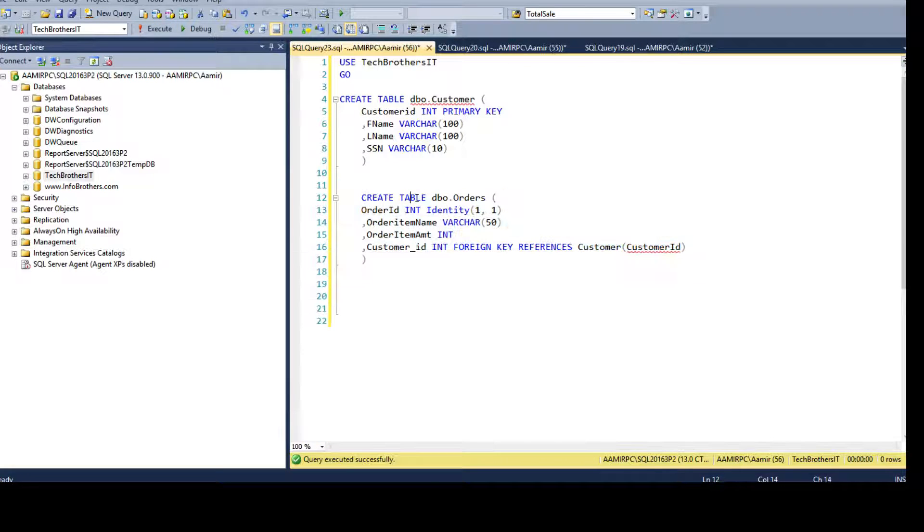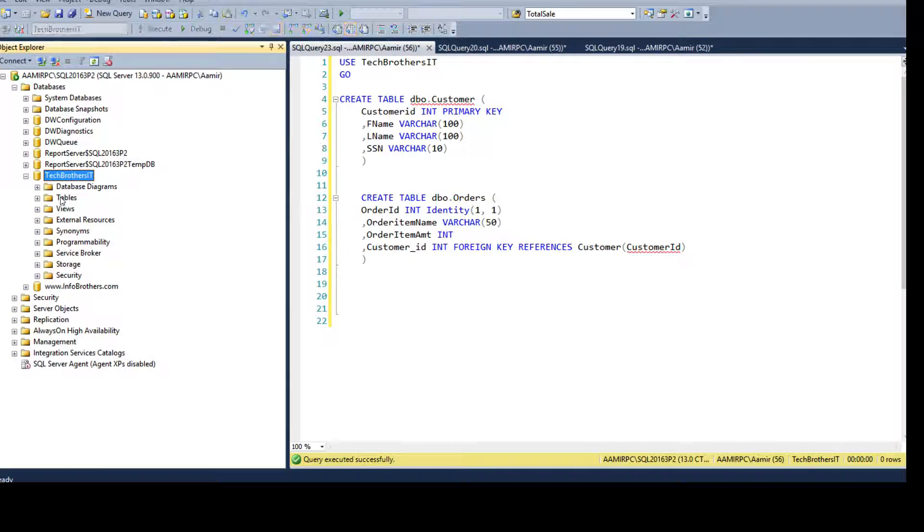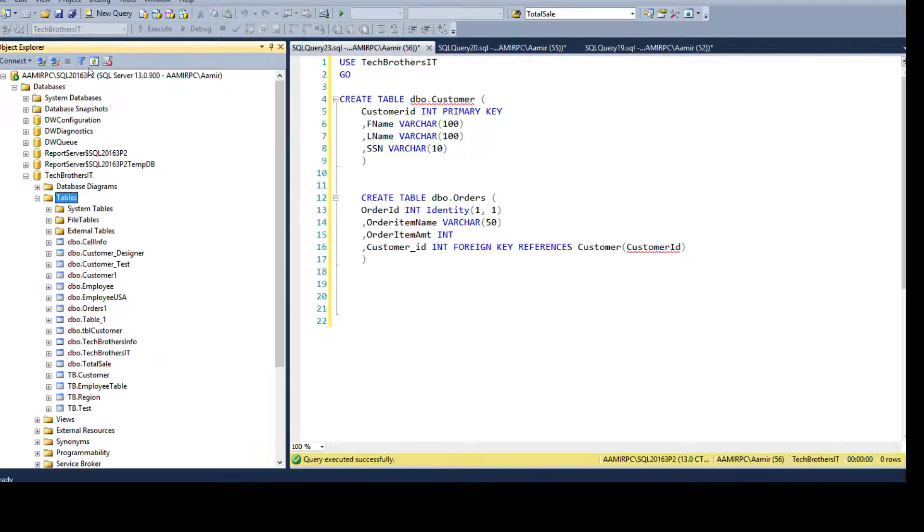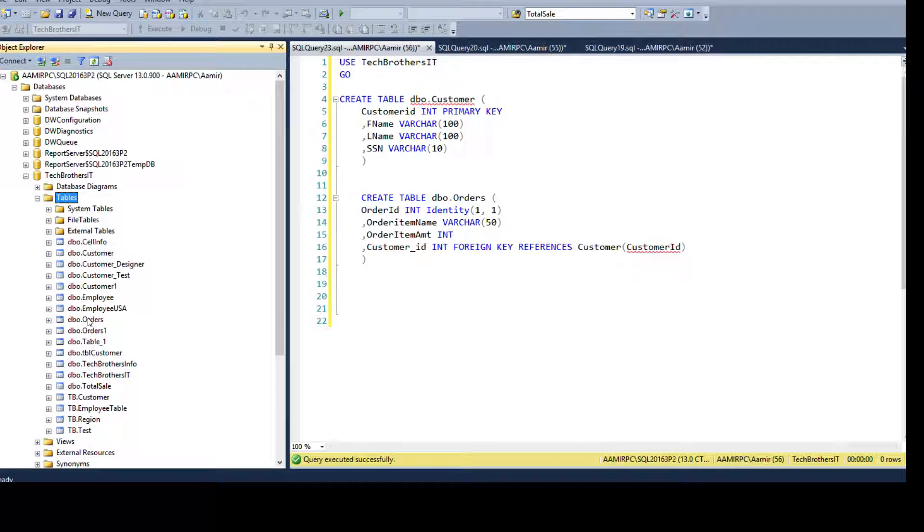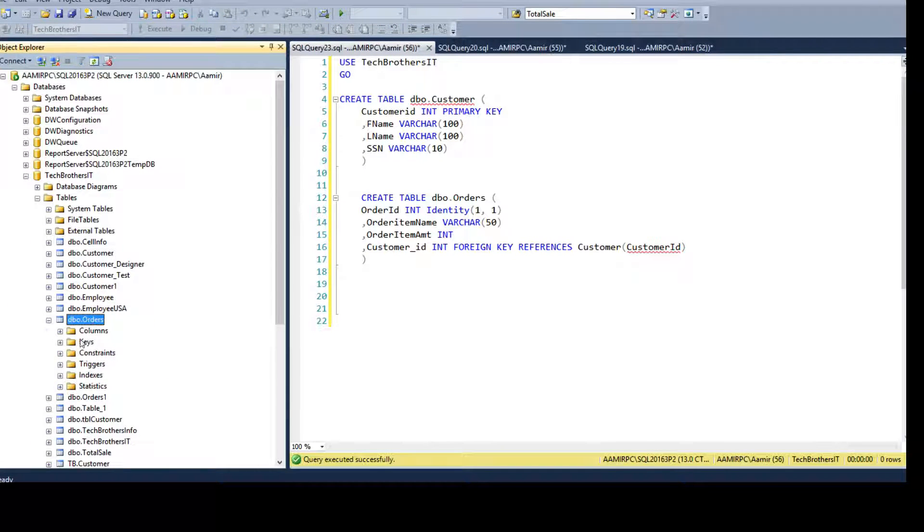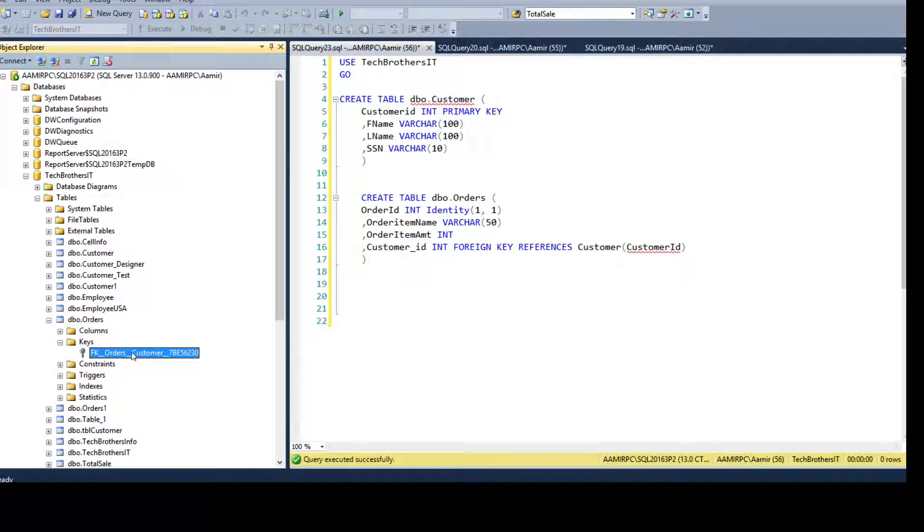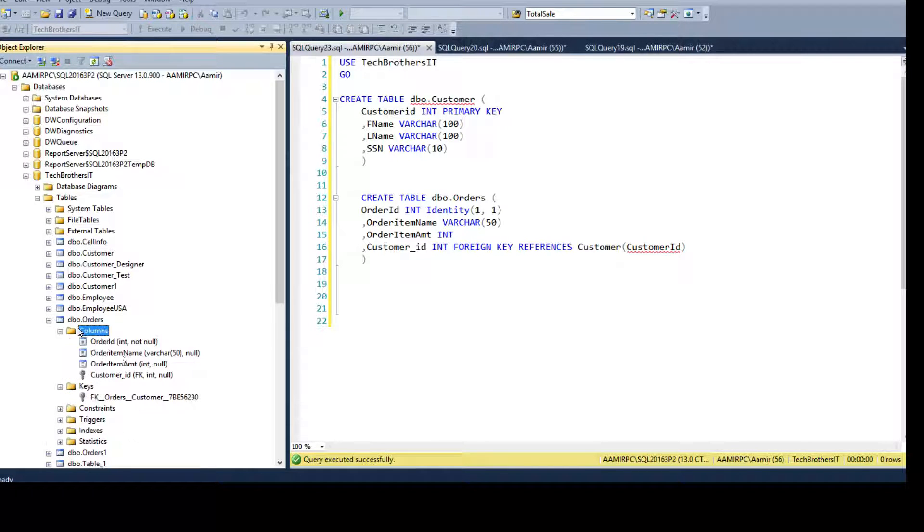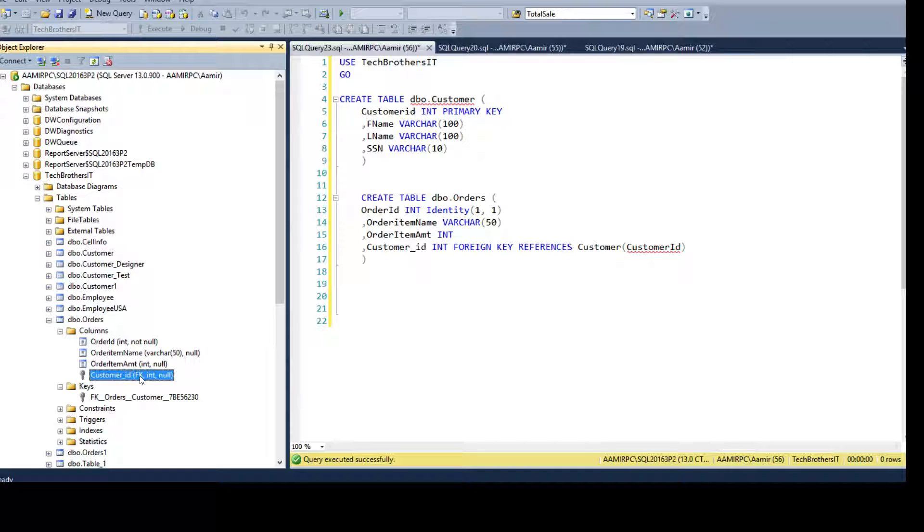Now our foreign key constraint is created. Go to the database and here we have tables. Go to the orders table and we can click on the keys and you can see that this is the foreign key created. Click on the columns and you can see that there is a key grayed out, which means it is a foreign key, and you can see FK which means this is foreign key.